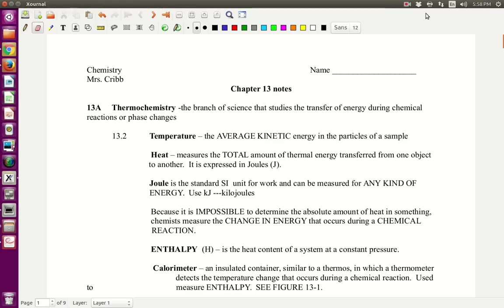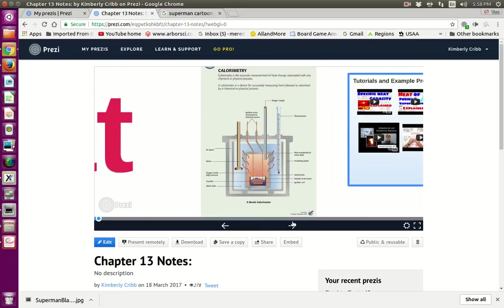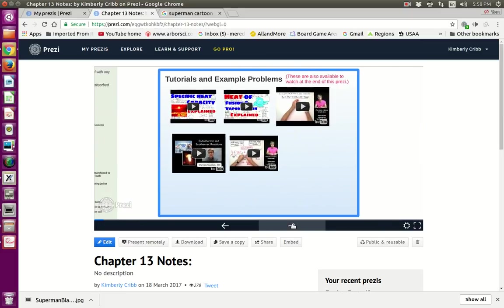Hi, this is Mrs. Cripp and these are the notes for Chapter 13, so you need to pull those out and fill in as we go. I'm going to be going back and forth between this PDF and the Prezi that goes along with these notes — this would be loaded in RenWeb already. You should be able to see a picture of a calorimeter. There are tutorials on specific heat, heat of fusion and vaporization, and some practice problems.